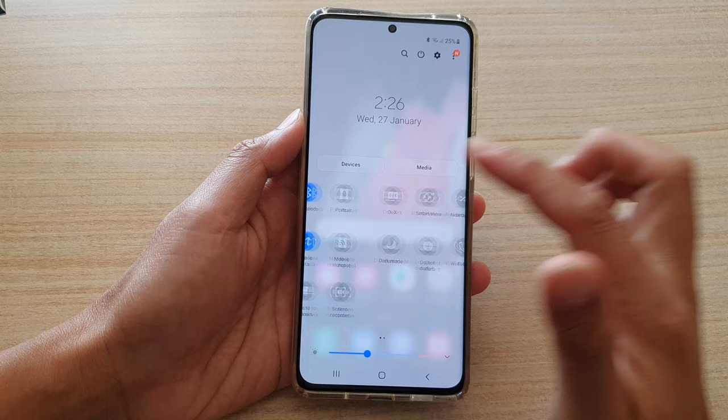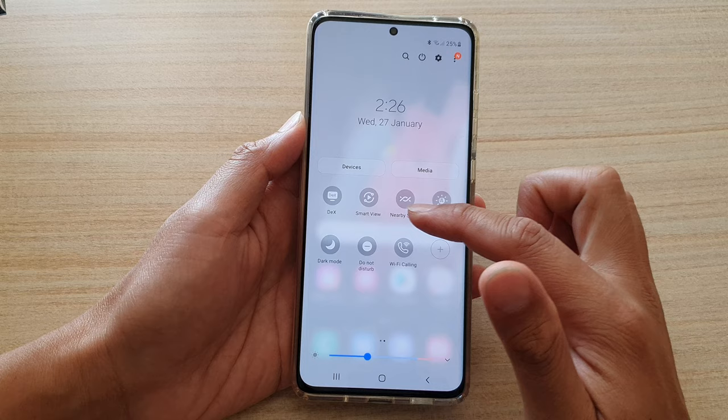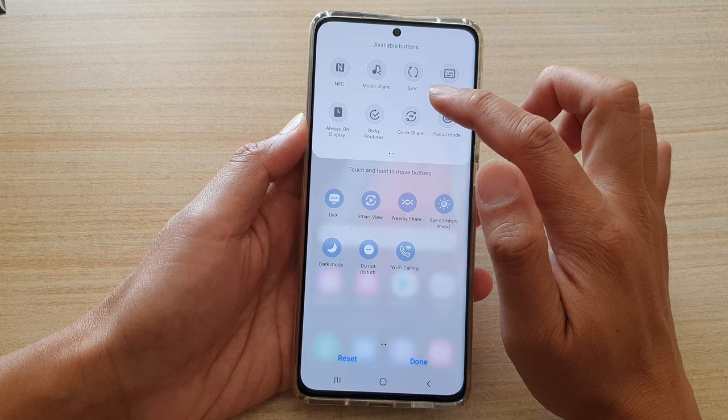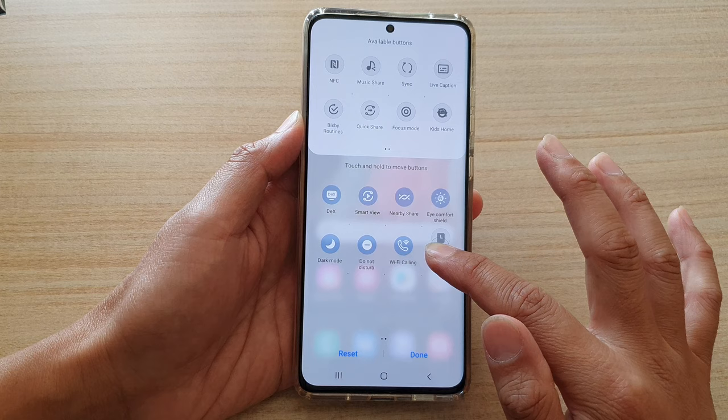If always on display is not already in your quick settings panel, then tap on the plus button and look for always on display. So here it is. You want to touch and hold, then drag it down into your quick settings panel and let go.